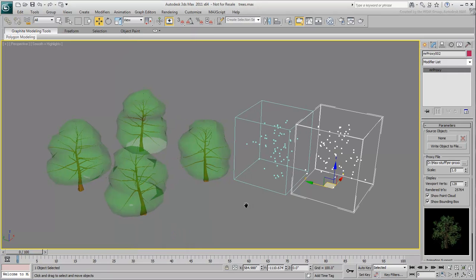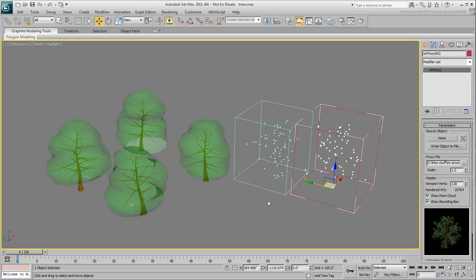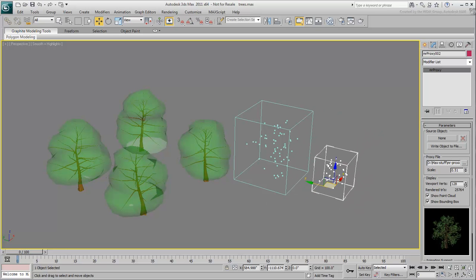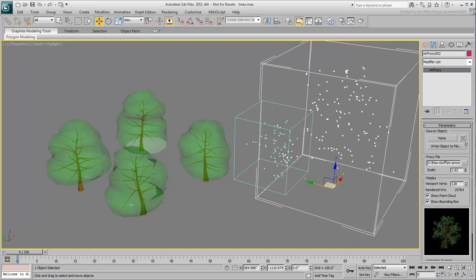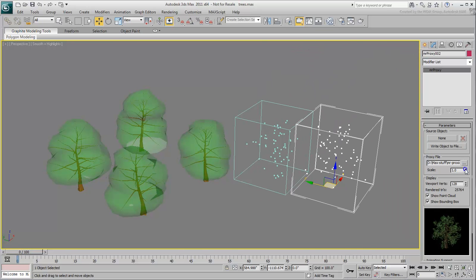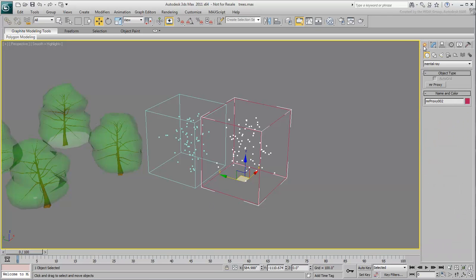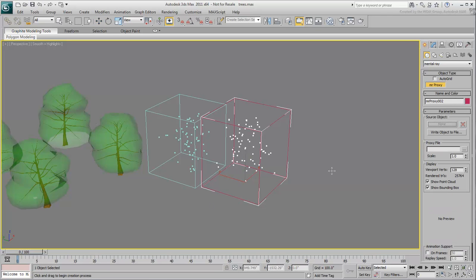The MR-Proxy size is adjusted to match the source object. You can adjust the scale if you need the MR-Proxy to be bigger or smaller than the source object. Load up the remaining trees to have four proxies for the four source trees.